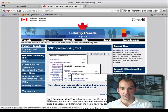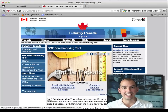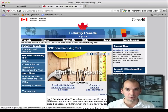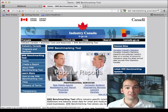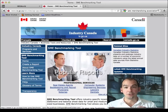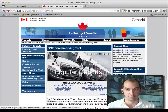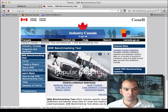SME Benchmarking gives you an average income statement for a business in Canada with five million dollars or less in revenues — so usually smaller businesses. They're usually privately held, so it's hard to find information about them. What you want to do is go to SME Benchmarking and use this reporting system to get an average income statement for a small business in Canada. Let me show you how it works.